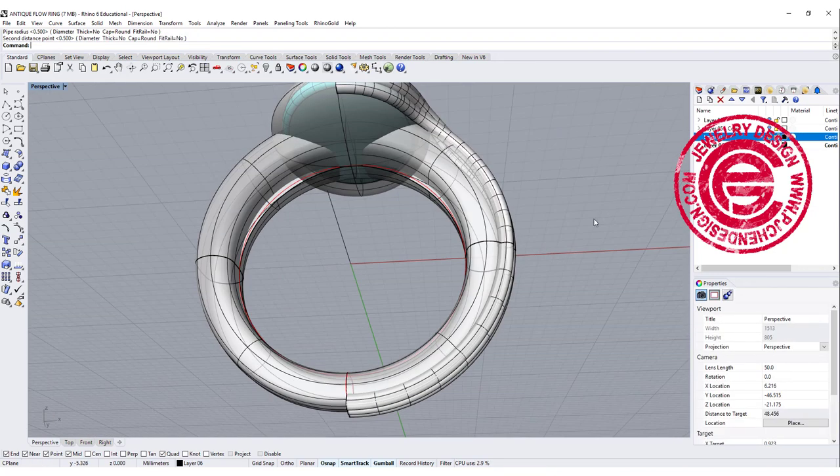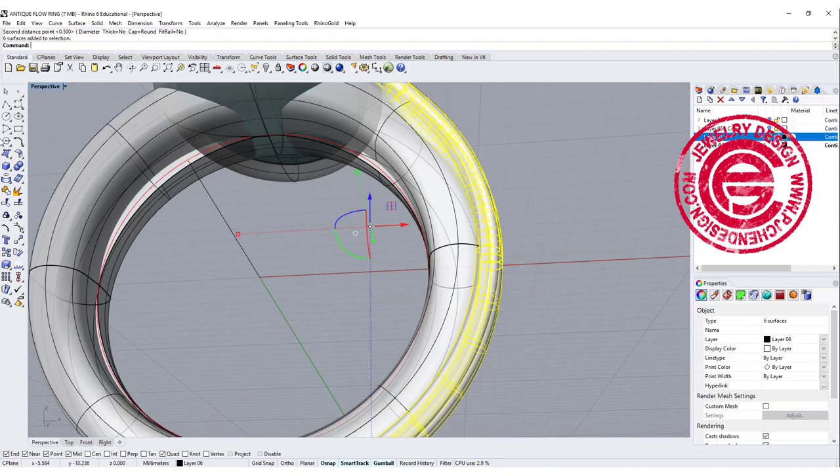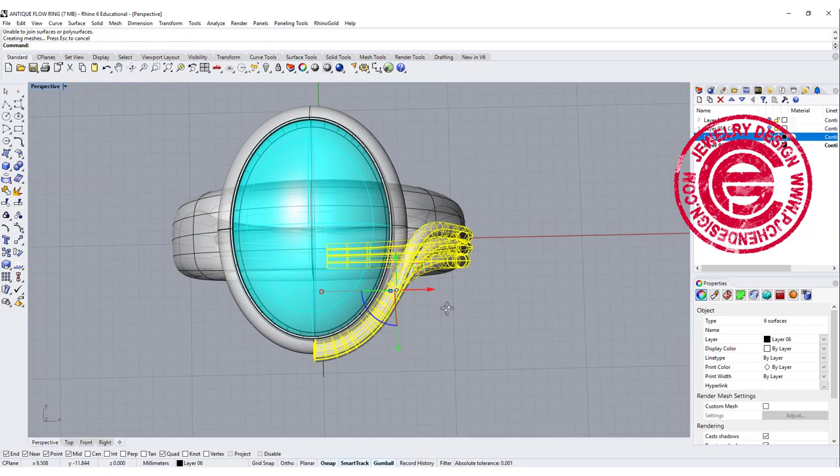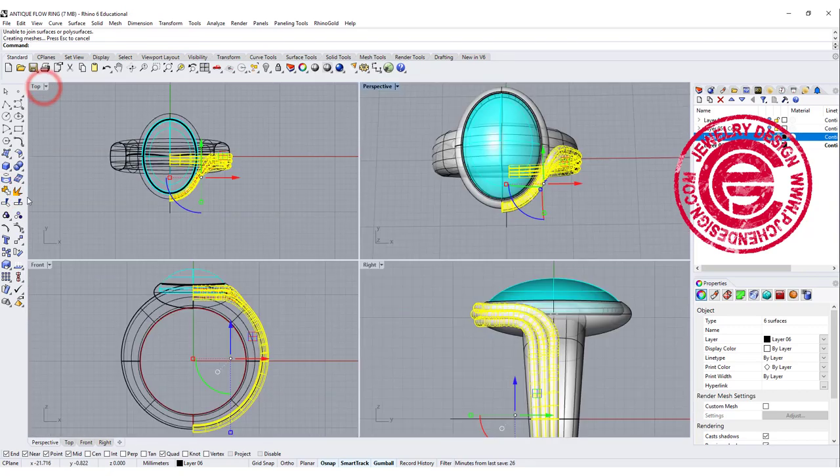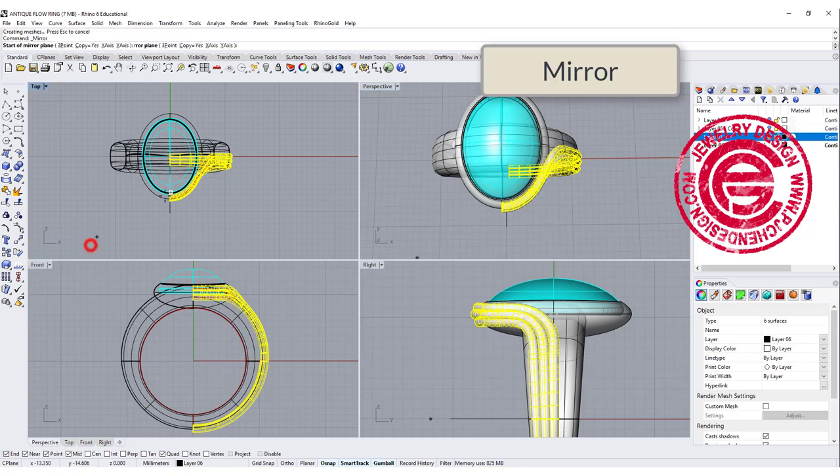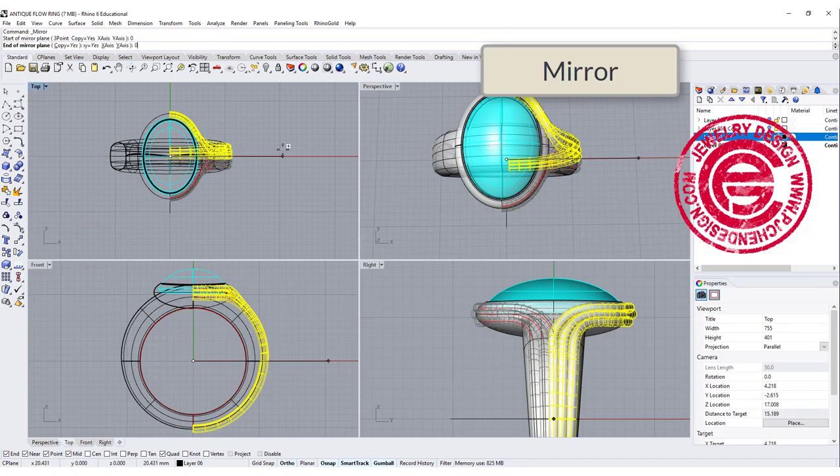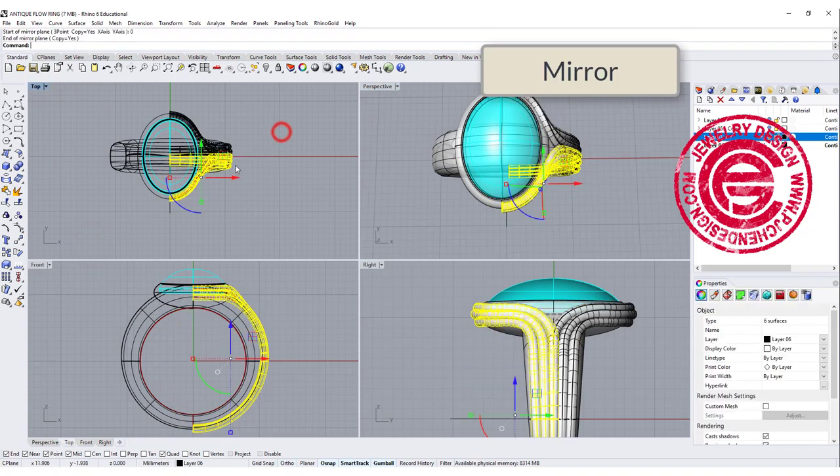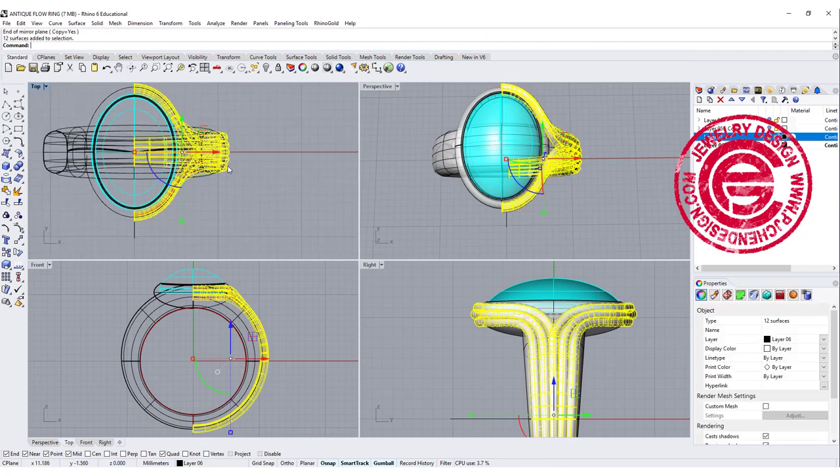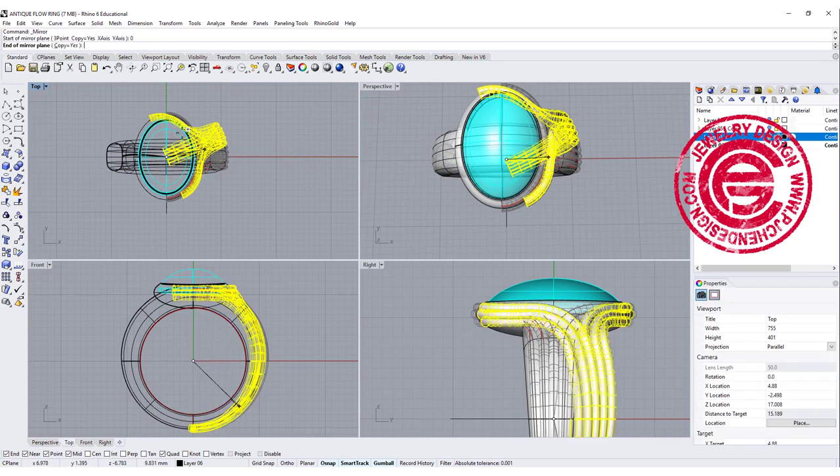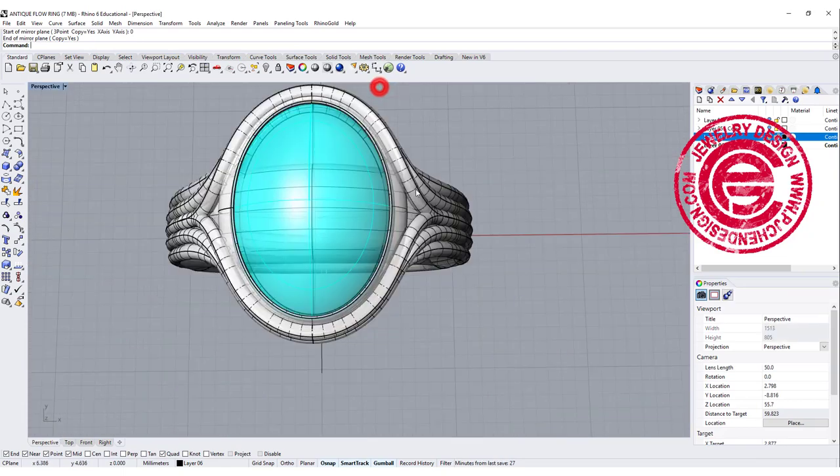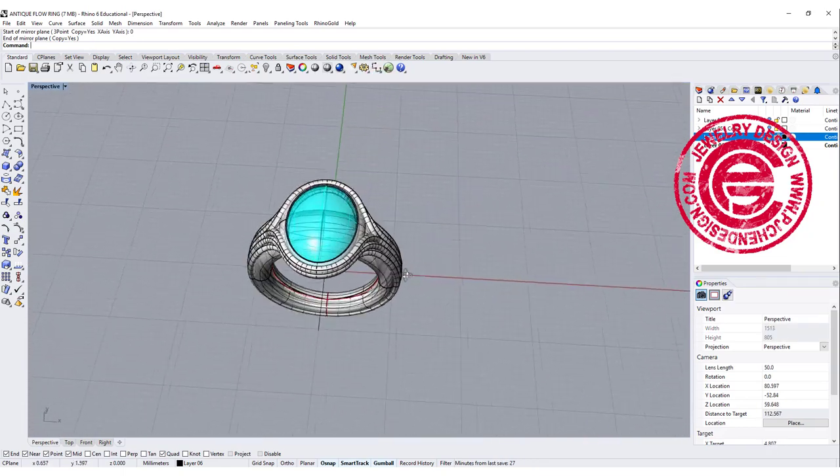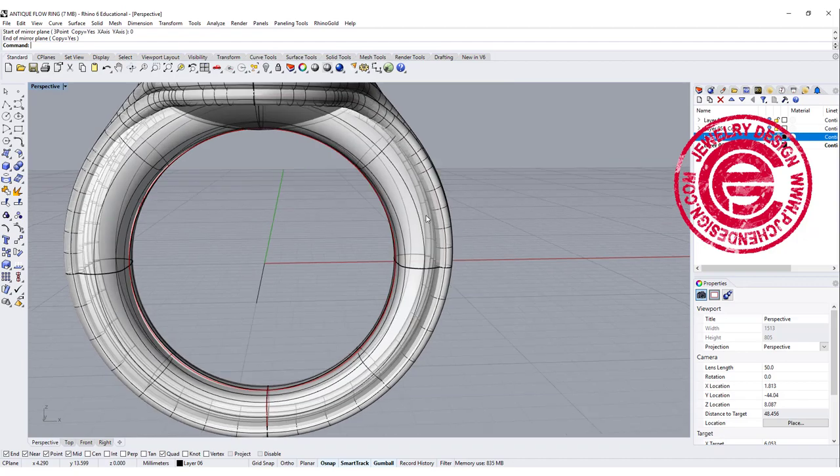Alright, so now with this one, let's go ahead and pick up all those pipes, and let's join it. If everything looks good to you, go to the top view, and you want to mirror the image to the other side, and at the same time we pick up all six of them, and mirror to the other side as well.